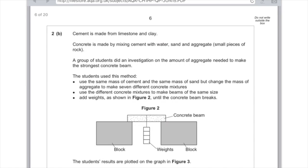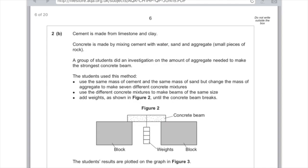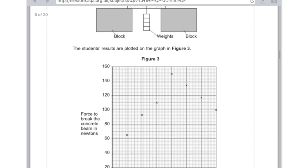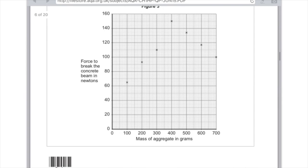Question 2b: Cement is made from limestone and clay. Concrete is made by mixing cement with water, sand and aggregate, which are small pieces of rock. A group of students did an investigation on the amount of aggregate needed to make the strongest concrete beam. The students use this method: use the same mass of cement and same mass of sand but change the mass of aggregate to make seven different concrete mixtures, use the different concrete mixtures to make beams of the same size, add weights as shown in figure 2 until the concrete beam breaks. The students results are plotted on the graph.